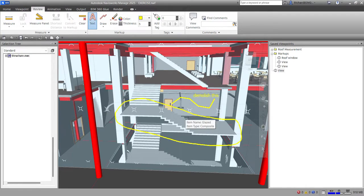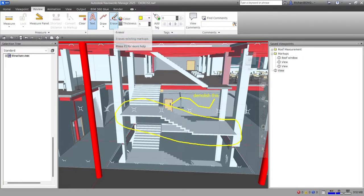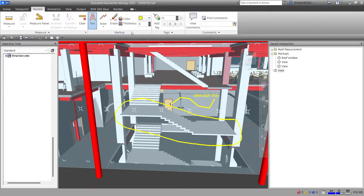To be honest, the annotation tools in Navisworks are quite manual — you need to do everything one by one. But these are the markup tools available: text, draw tools including arrow, cloud, ellipse, freehand, and line string. You can also erase, change color, and change thickness. Hopefully you learned something from this video — thanks for watching!